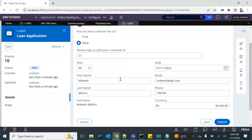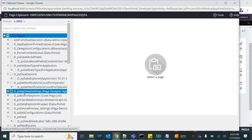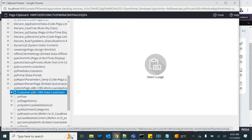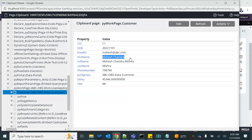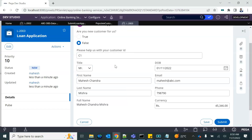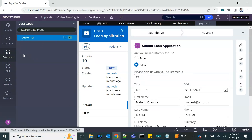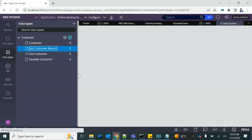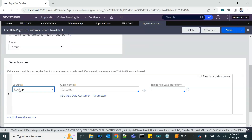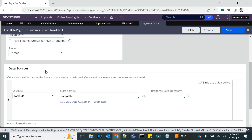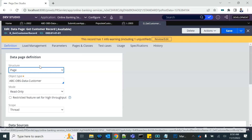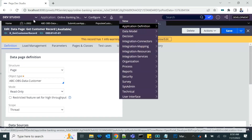Currently the data is configured on the property. If I make an edit, you can see in the clipboard that the customer property is updated. I'll now need to take this up into a data page and save it back. We created a read-only data page earlier called 'get customer record', which uses a lookup to fetch the record from the database.